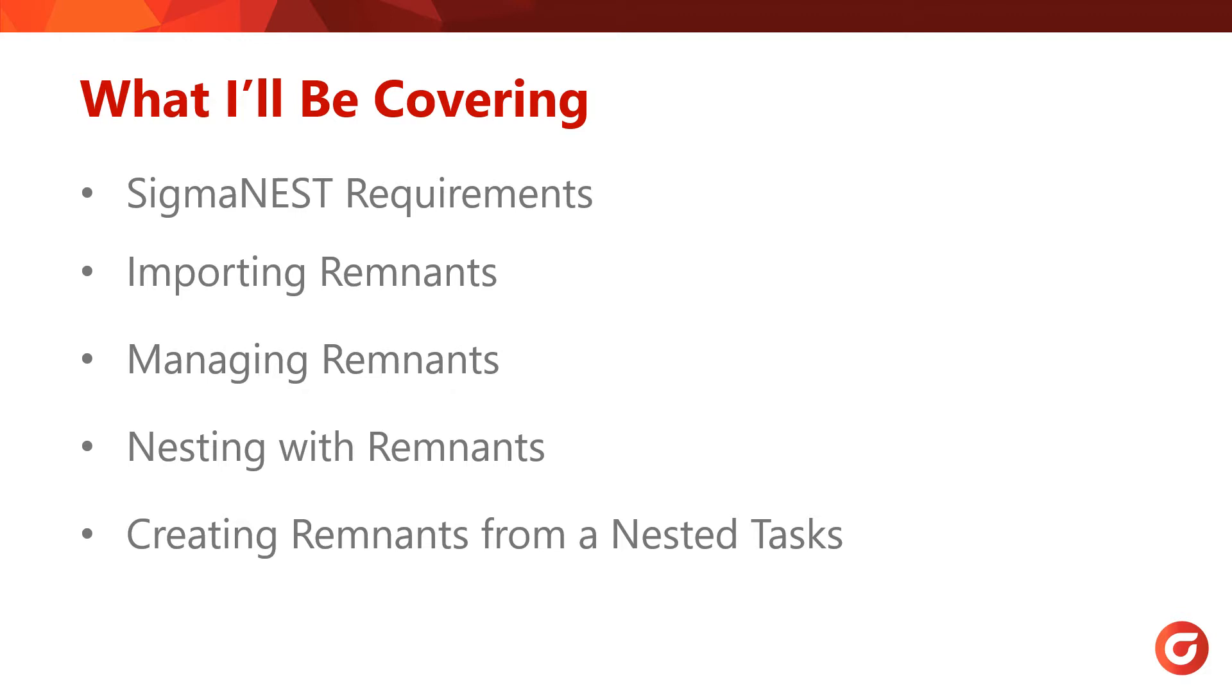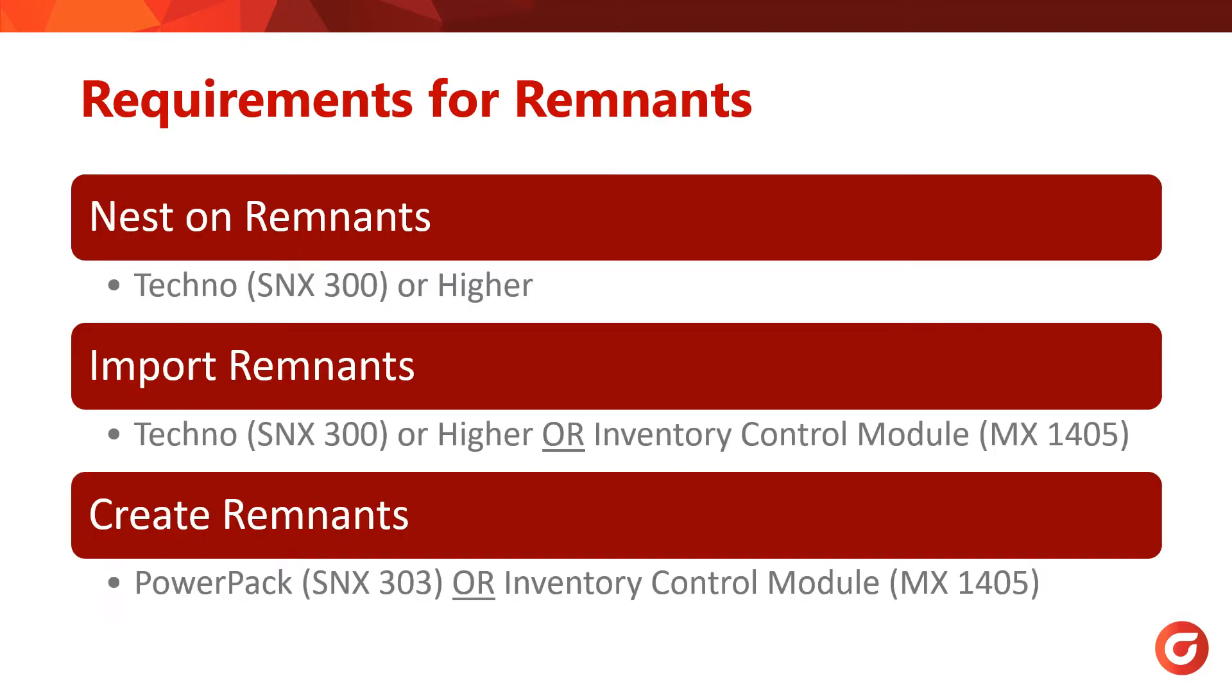First, let's look into what licenses you'll need to work with Remnants. In order to work with Remnants, you will need the following packages or modules. From this list, SigmaNest Techno, which is SNX 300, can import and nest on Remnants, but does not have the ability to save Remnants created from a task. In order to create Remnants from a task, you will need the Inventory Control Module, which is MX 1405.